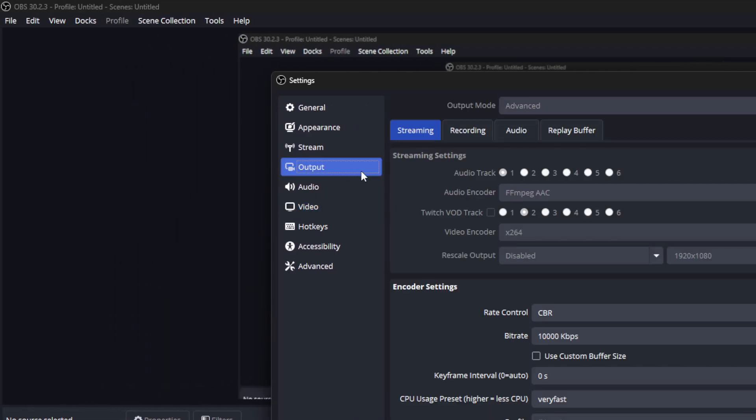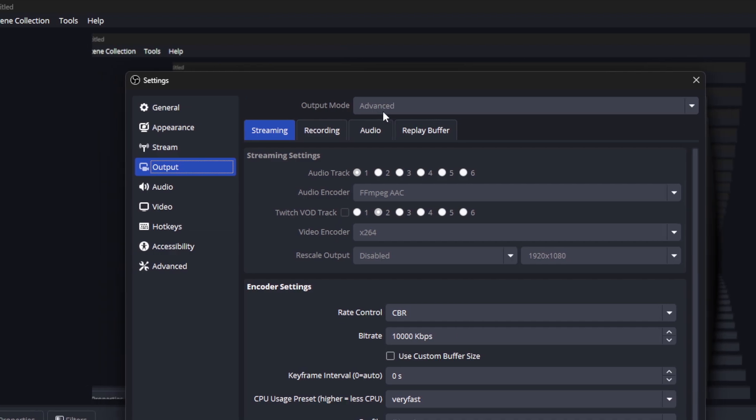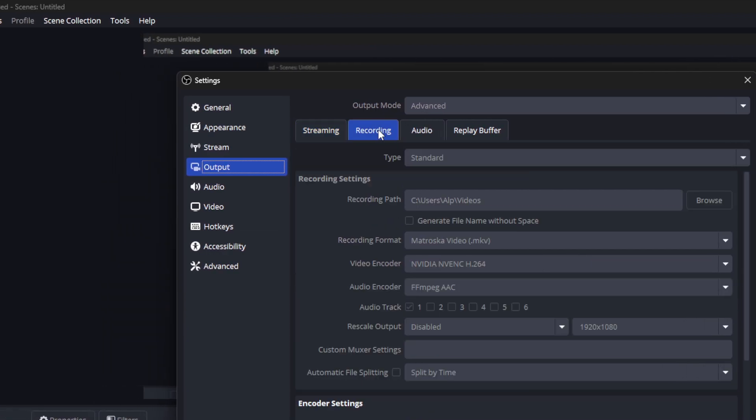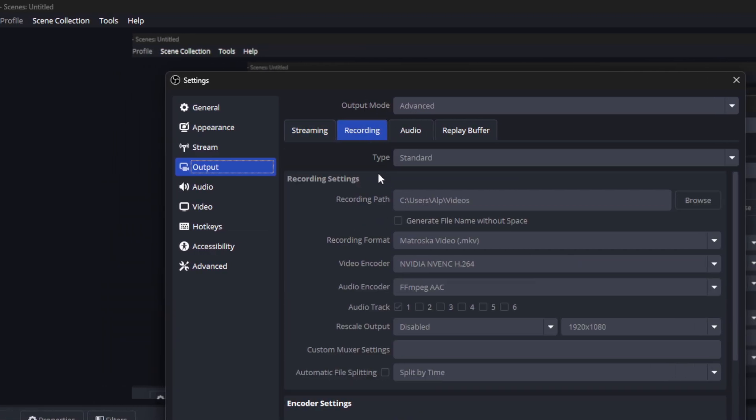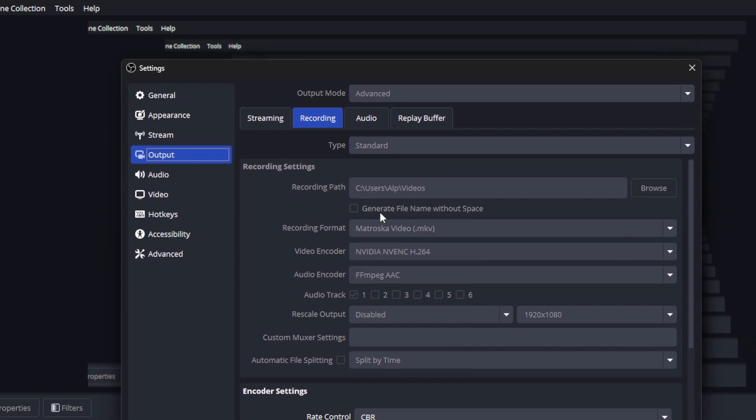Then I come to the output section and select Advance from the top. Then I come to recording. It may sound a little complicated, but if you really want to shoot a quality video, you need to make these settings.